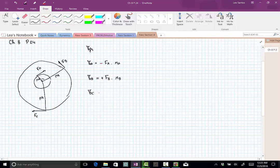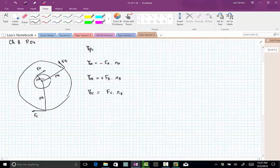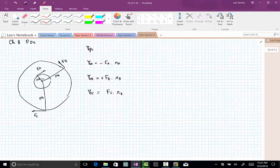And then we have the torque caused by force C, which is FC multiplied by RB, that is also the lever arm for force C. And this force C is trying to move the wheel clockwise, so we know that the convention tells us that it should be a negative torque.